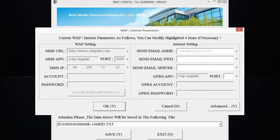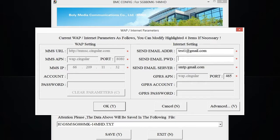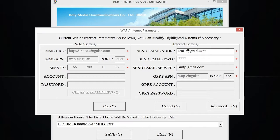Let me go ahead and put in the email address information real quick. And as you can see, when I use gmail.com, since that's a more common email address, the application auto-populated the send email server and the GPRS port number.